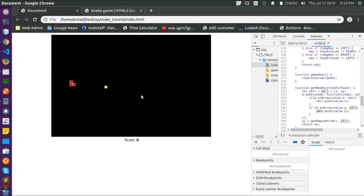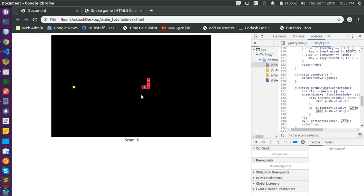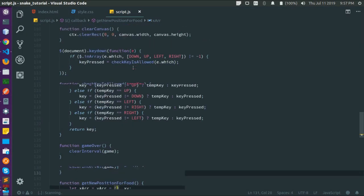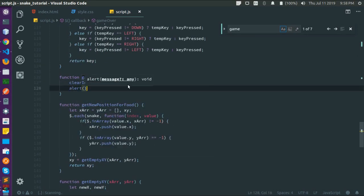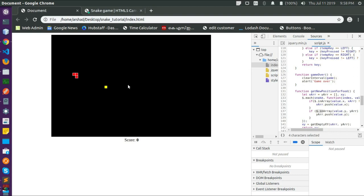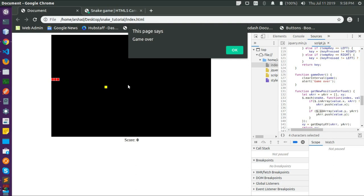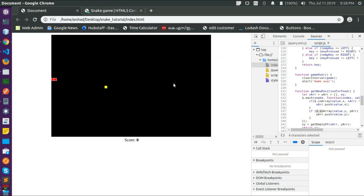Let's see — the new food position is getting updated, the score is updating, the snake is getting bigger, everything is working fine. A basic implementation is done. Let's also write an alert in the gameOver function to inform the player that the game is over — that's also working fine.